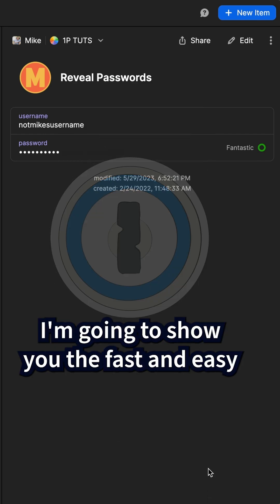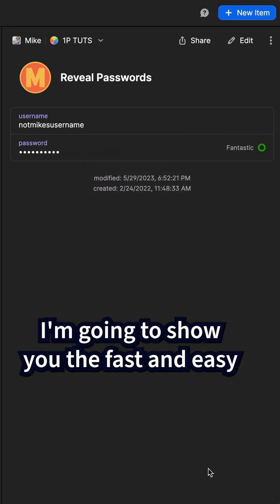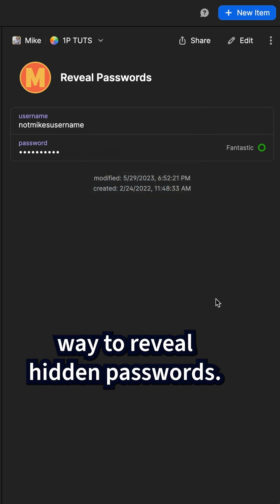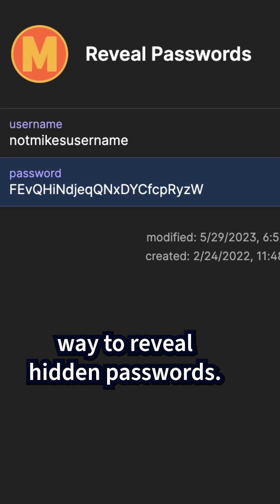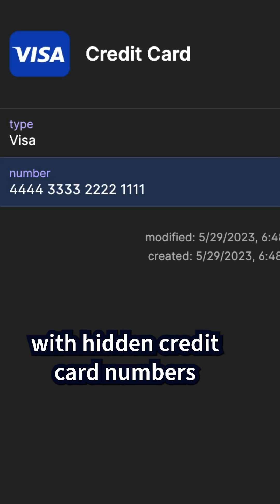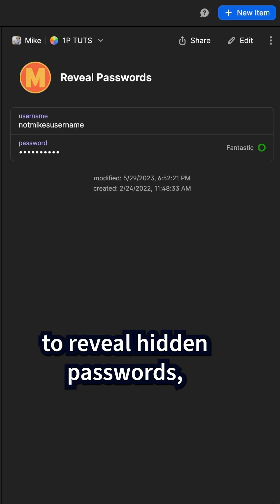In this tutorial, I'm going to show you the fast and easy way to reveal hidden passwords. This also works with hidden credit card numbers.